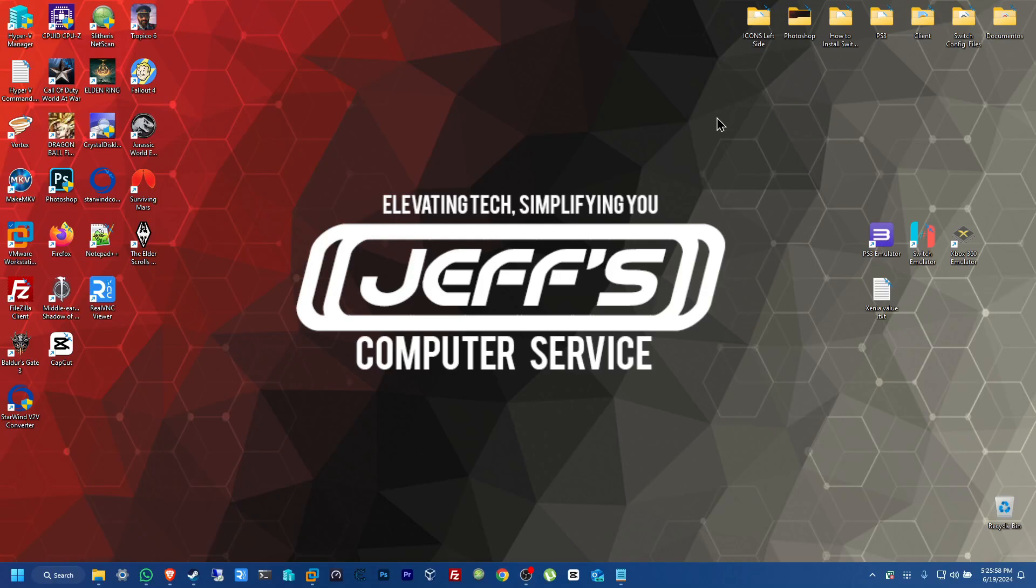Hello everybody, welcome back to Jeff's Computer Service on YouTube. Today I'm going to be showing you guys how to convert your physical machine into a virtual machine. So let's go ahead and get started with this.